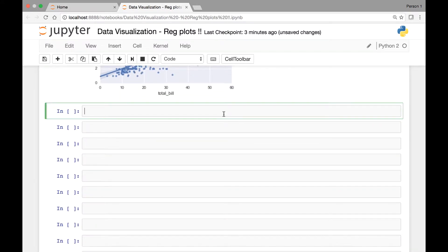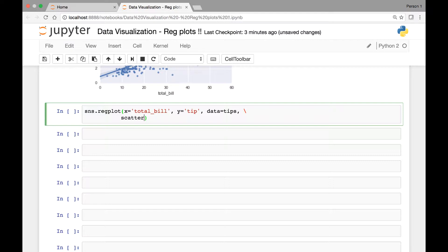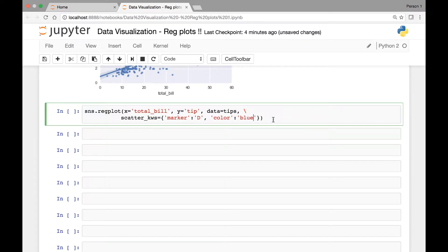Let's paste that and add the scatter_kws attribute on a new line. We'll pass whatever attribute we want to change as a key-value combination. For instance, we have marker — if we want to change the marker we pass that as a key and set its value. Let's say we want to use a diamond. Then we can pass another key-value pair for color — let's pass blue. We'll do the same for the line_kws attribute.